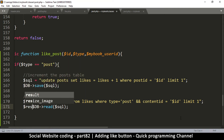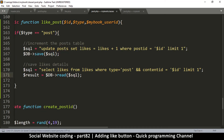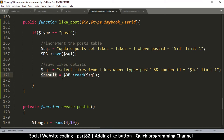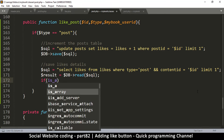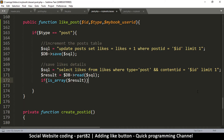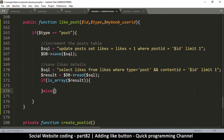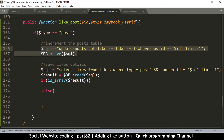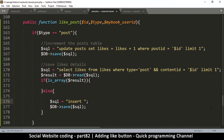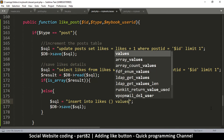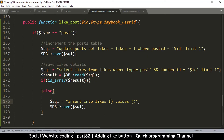If we actually get a result, it means there's already a record. So we'll ask: if this result is an array, then we have something. If it's not, then we are starting from scratch. Let's do the one that starts from scratch first — we're going to say `INSERT INTO likes`, with our columns and values.